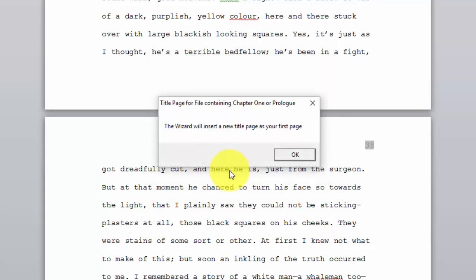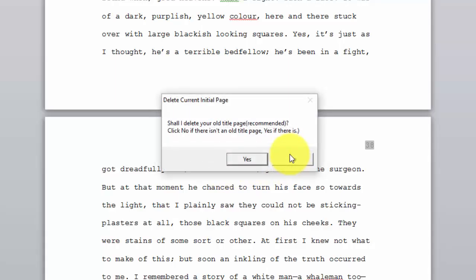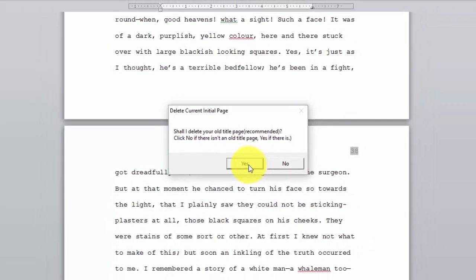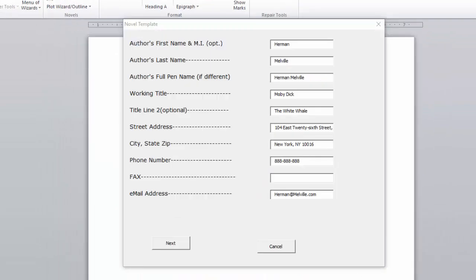The wizard will now insert a new title page as your first page. And then it asks, should I delete your old title page? Well, we've got an old title page that we are going to delete.